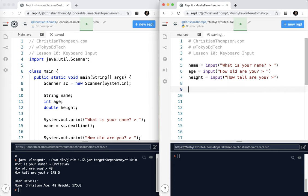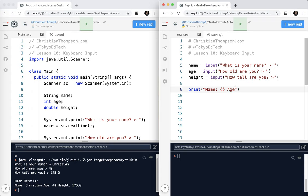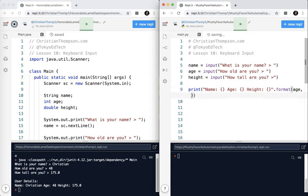And then I'm going to go ahead and print it out. I'm going to put name. And don't forget that little thing. And then age and height.